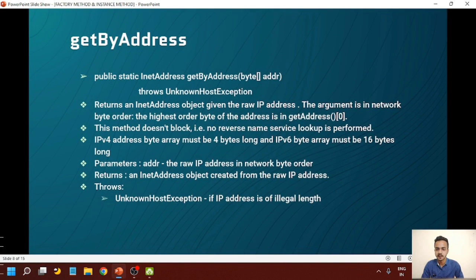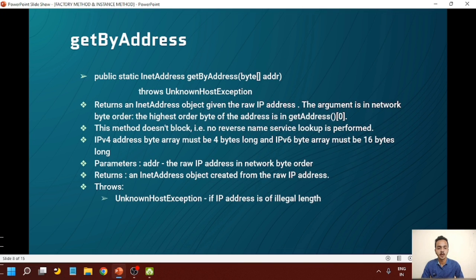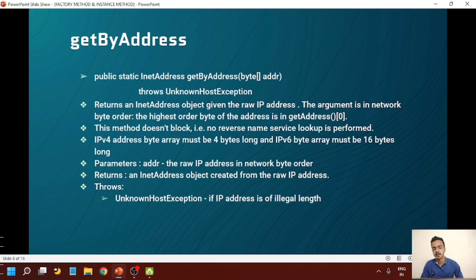The next method is getByAddress, which gets an InetAddress instance by providing the address as a byte array parameter. It returns an InetAddress object given the raw IP address. The argument is in network byte order, with the highest order byte of the address in getAddress. This method does not perform any reverse name service lookup. IPv4 byte address must be 4 bytes long and IPv6 address array must be 16 bytes long. This method will identify whether the input address contains IPv4 or IPv6. The return type is an InetAddress instance containing the raw IP address, not the actual hostname. It throws UnknownHostException if the IP address length is illegal.